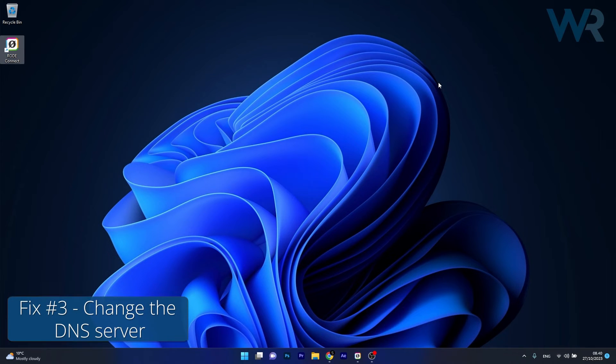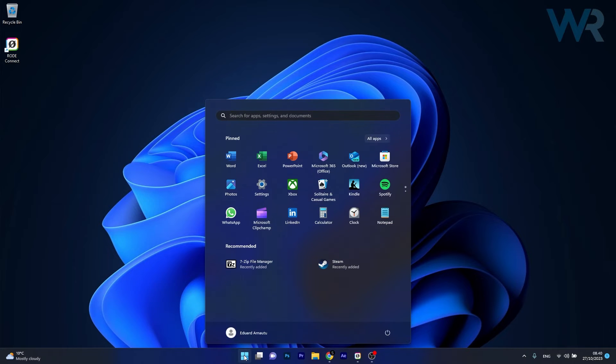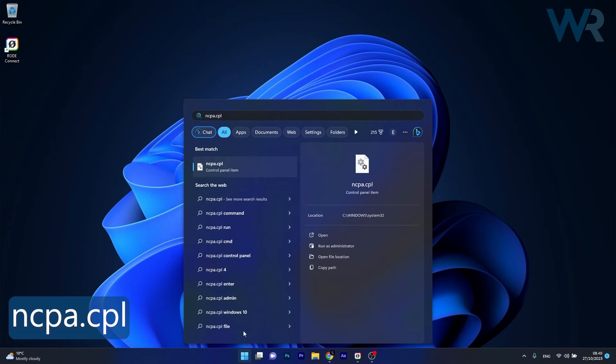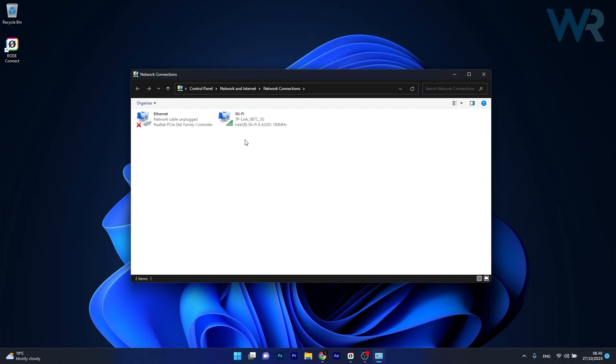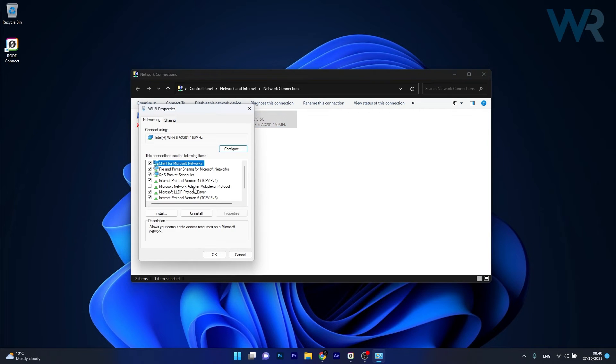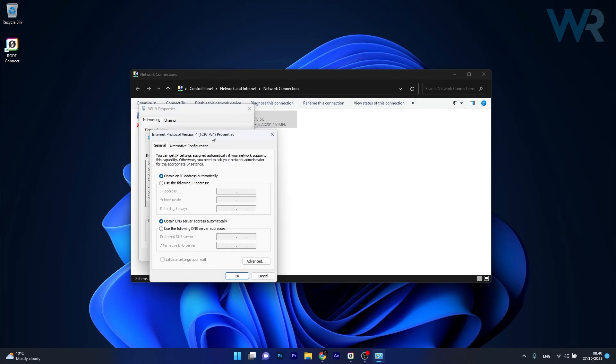You can also change the DNS server. Press the Windows button, type ncpa.cpl, and select it from the search result. Right-click on your network connection and select Properties. Click on Internet Protocol Version 4, then click the Properties button.